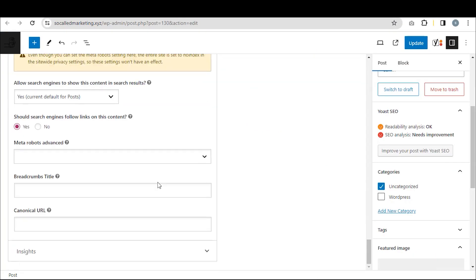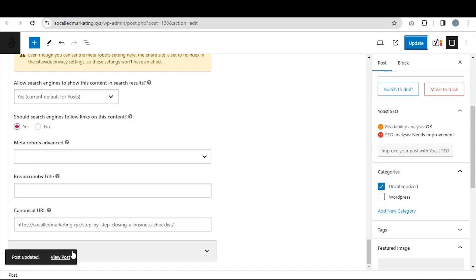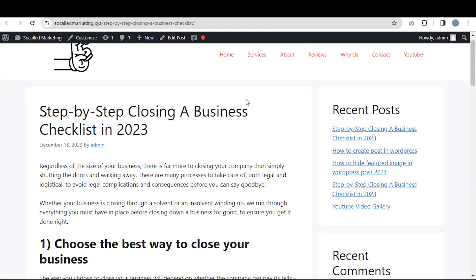Scroll down and click on Advanced. Here, you will find a canonical URL option.